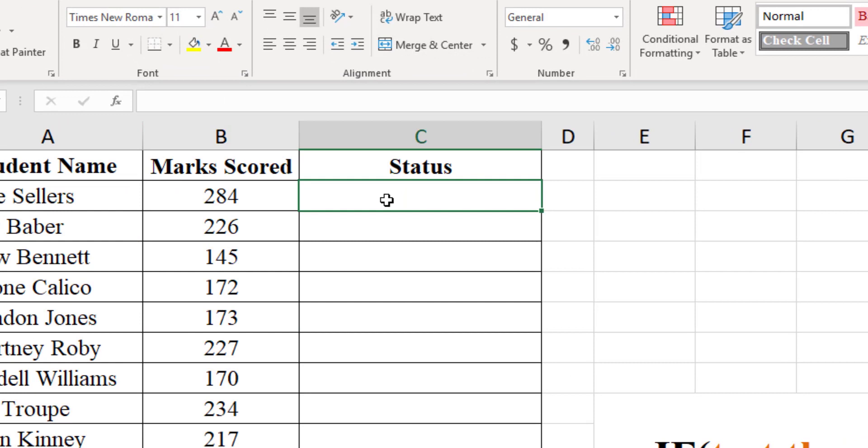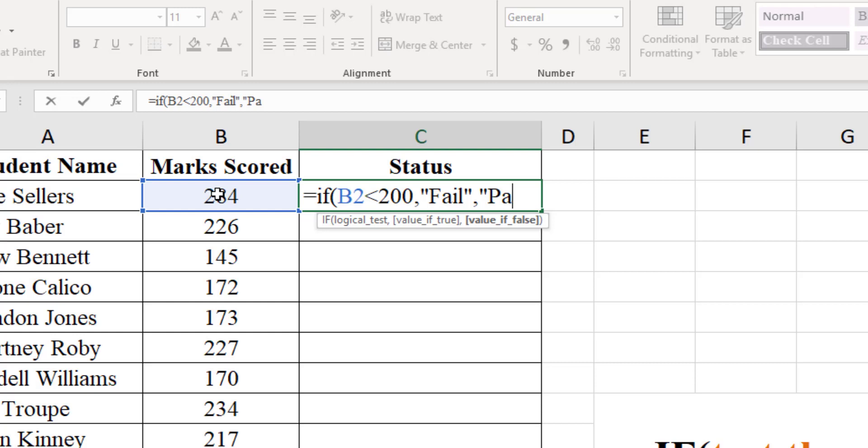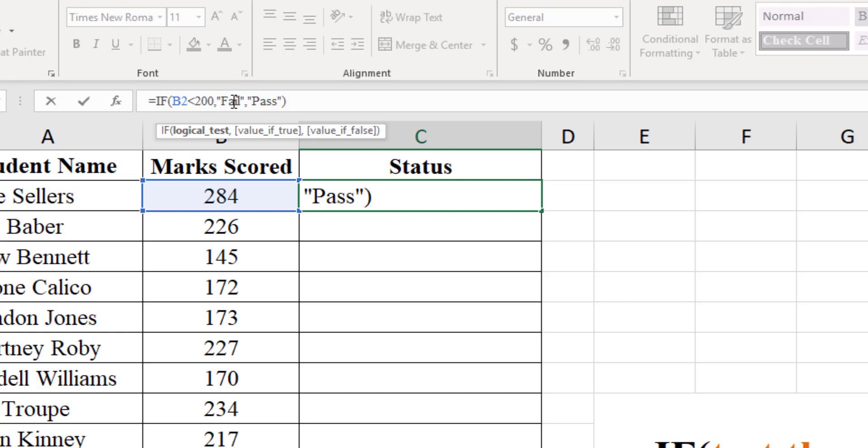...in bracket B2 less than 200, comma, within quote fail, then comma, otherwise within quote pass and close the bracket. Meaning of this is if cell B2 is less than 200 then return fail, otherwise return the word pass.